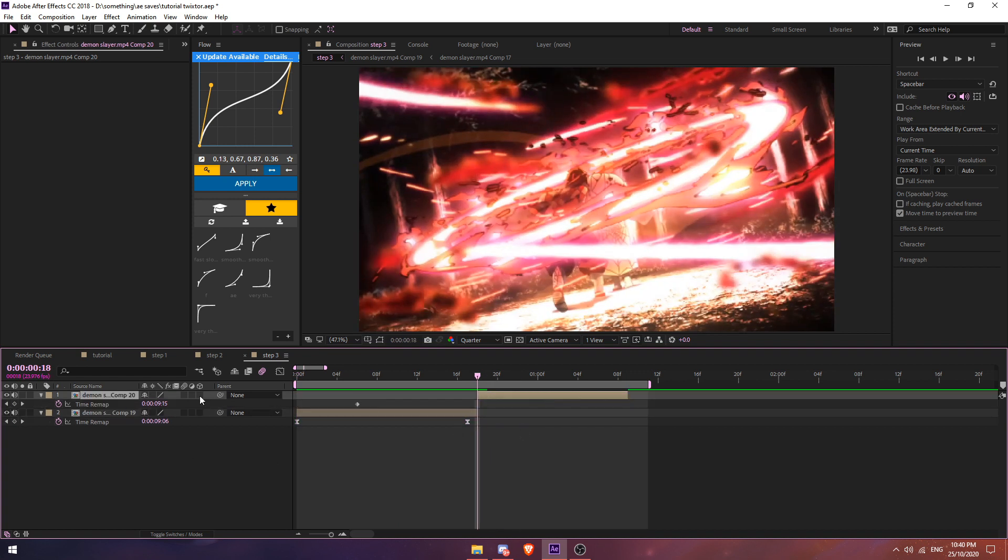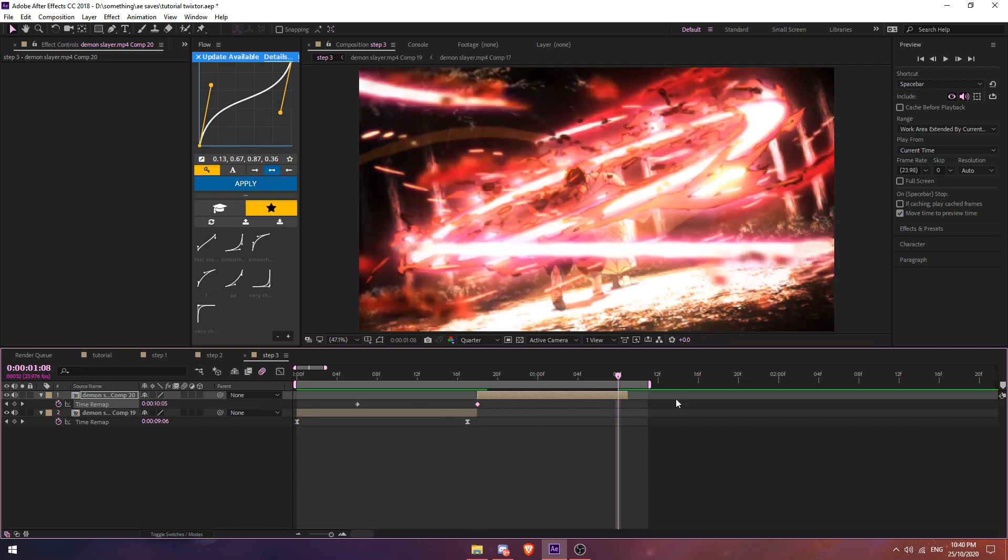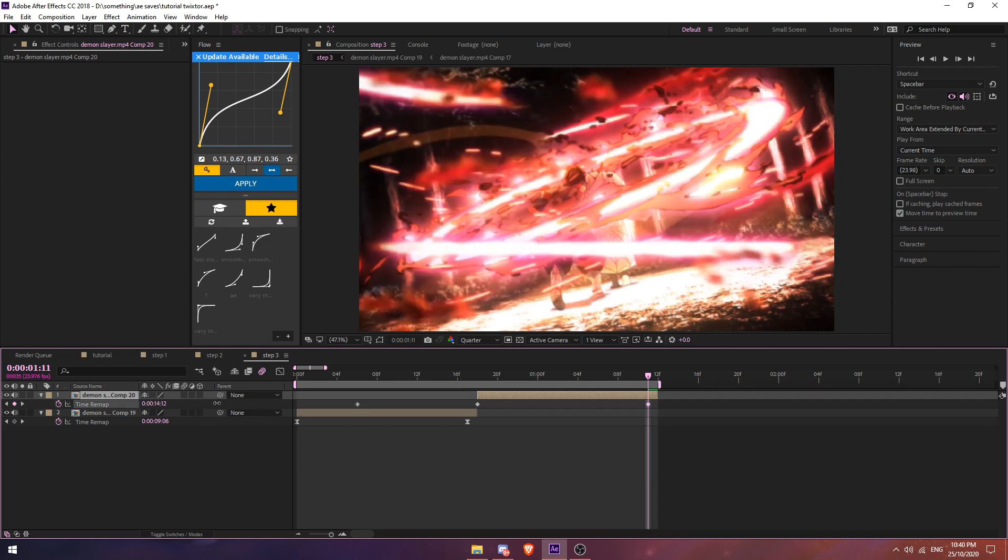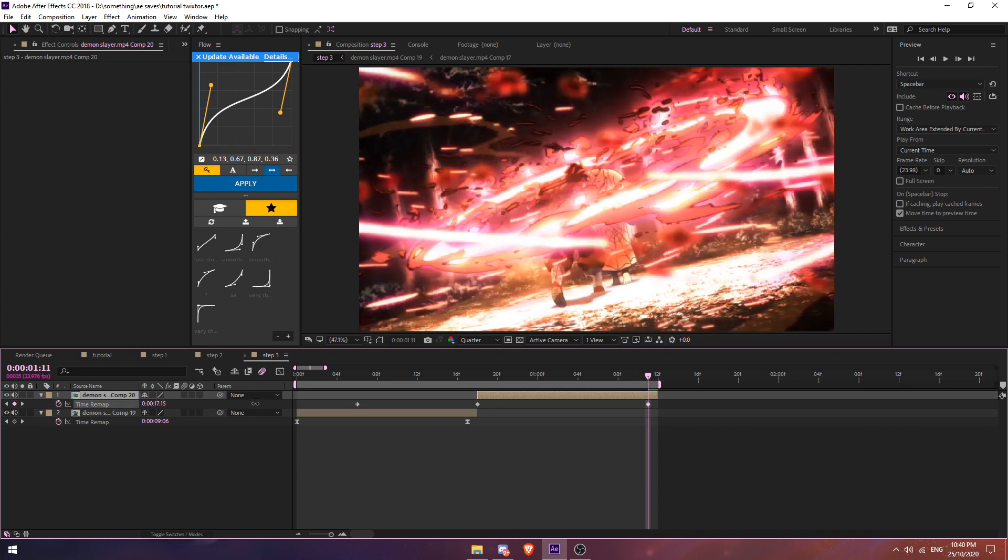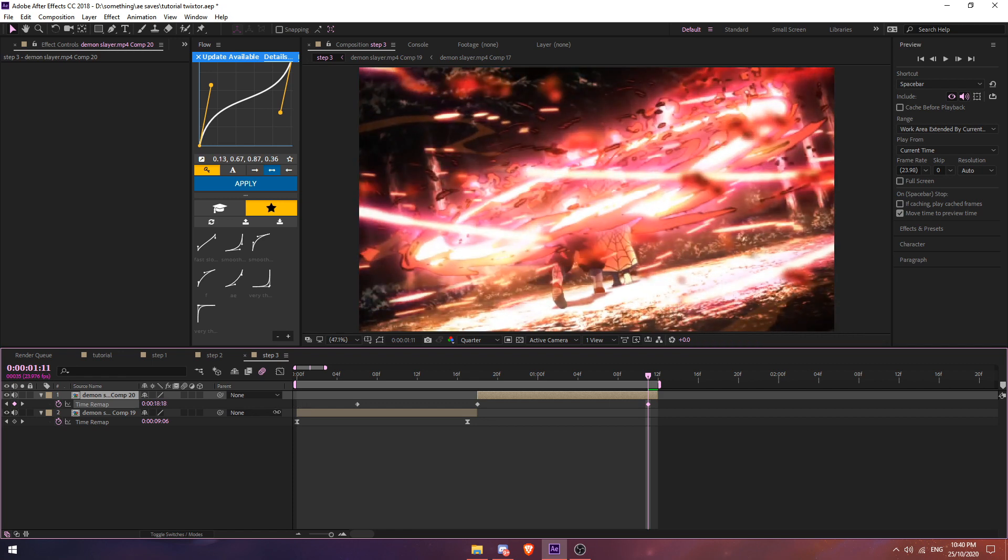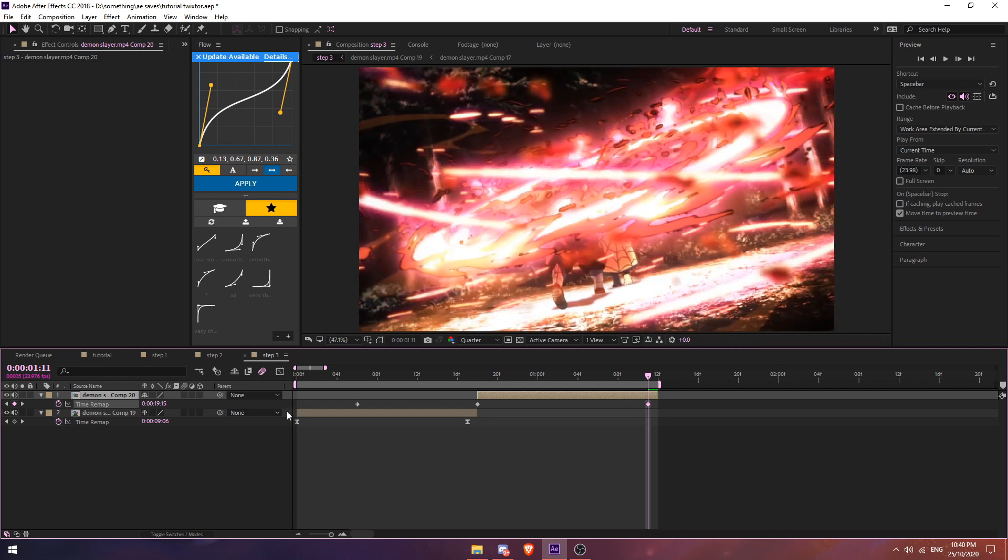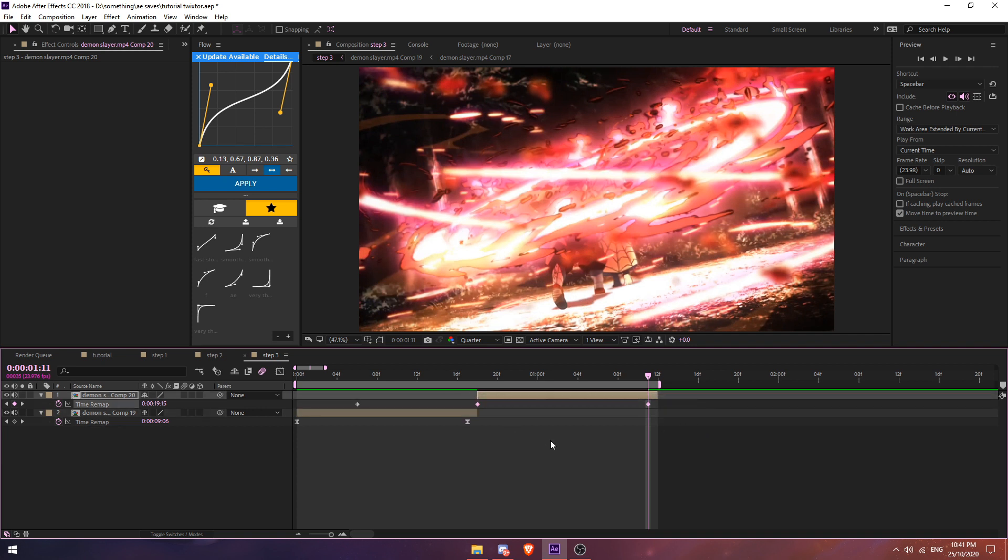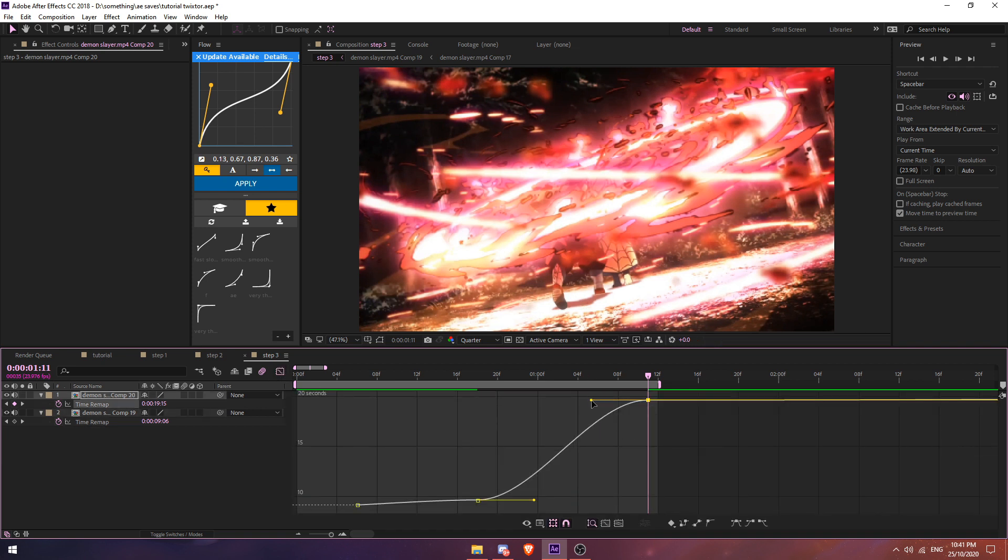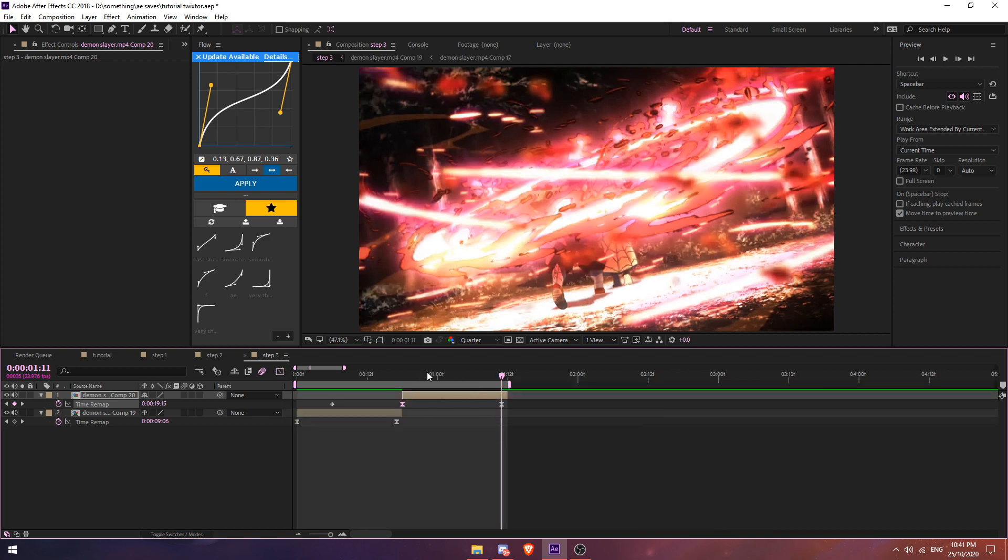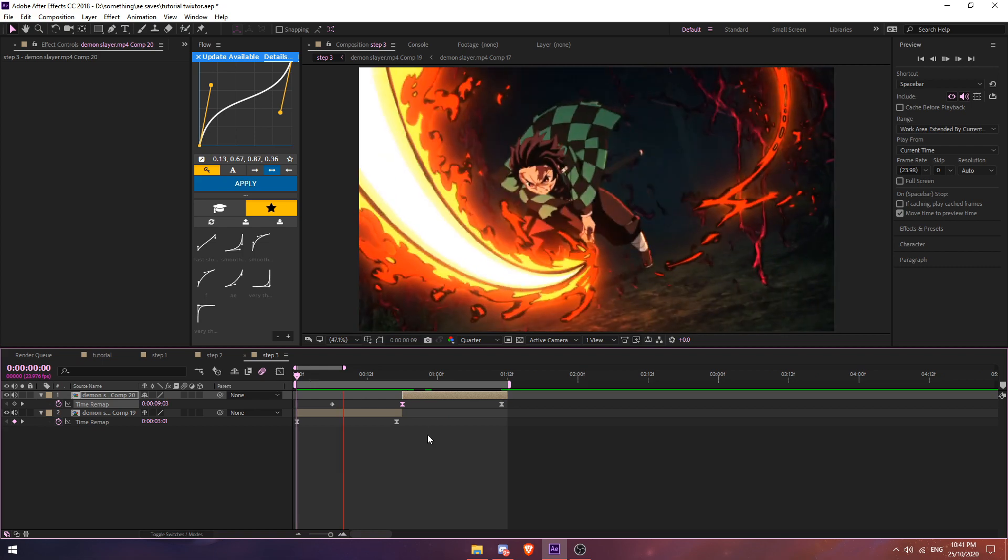Just do the same on the second clip. Enable time remap, press this keyframe, the first part, press O on your keyboard or just extend this, and drag this. Put it like right there, should work. Then highlight these two, ignore this, also don't delete this, just ignore it. So highlight these two, easy ease, and keyframe it. That's pretty much it.